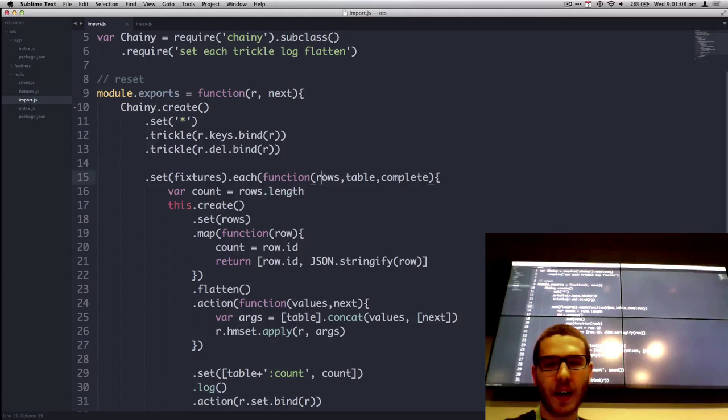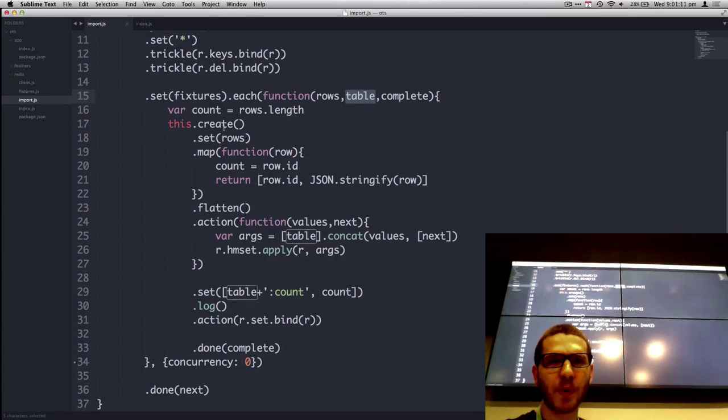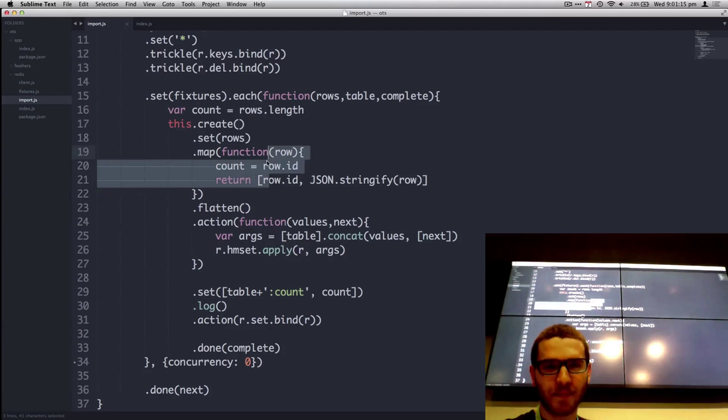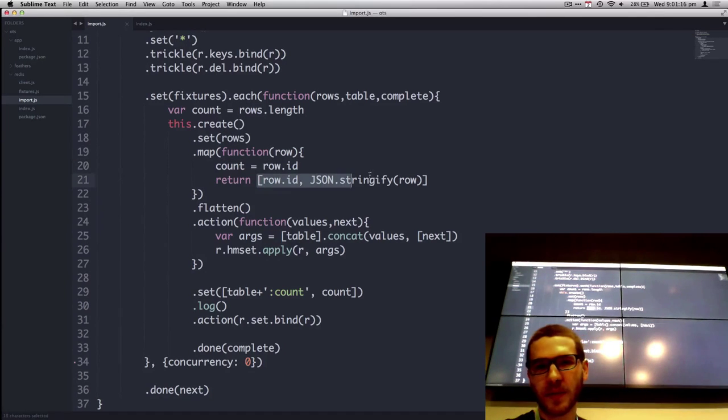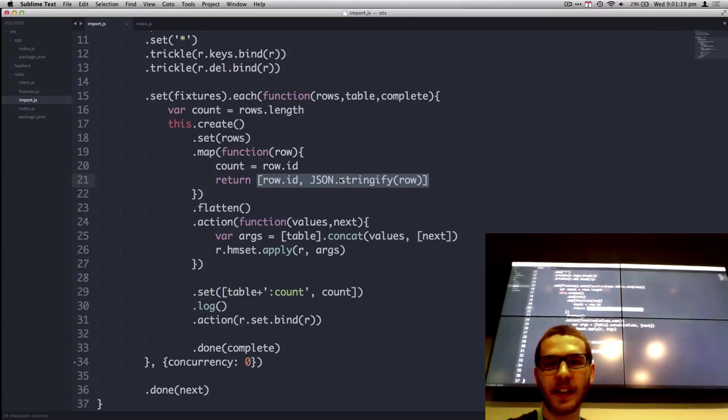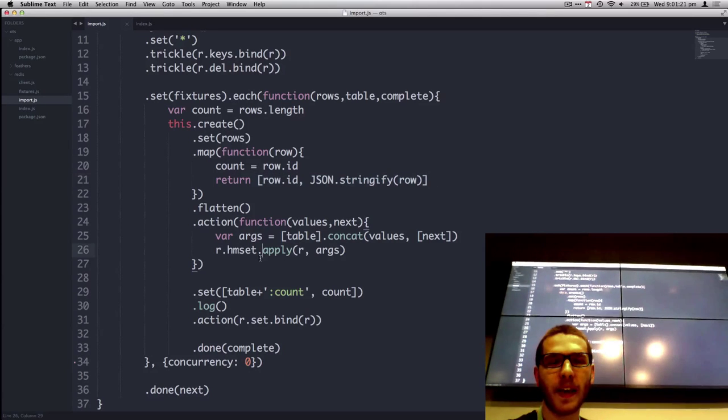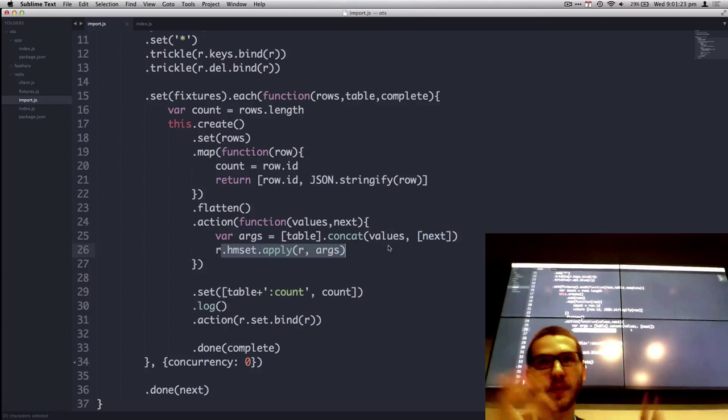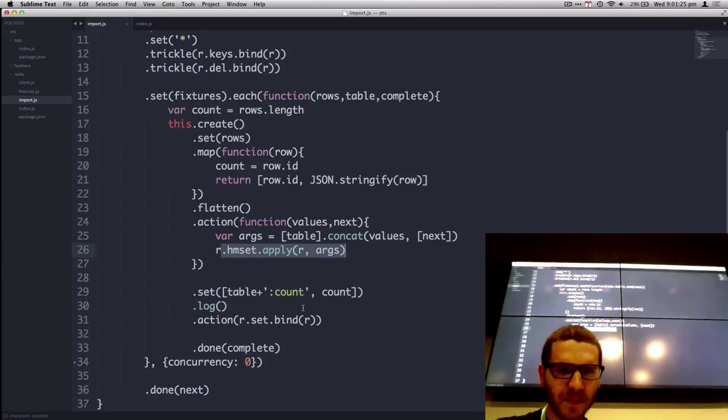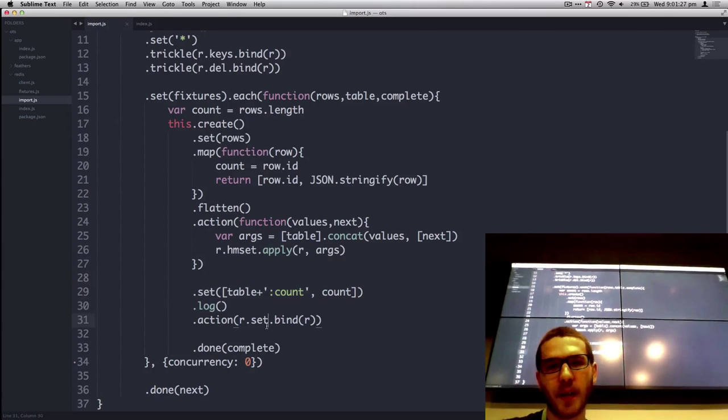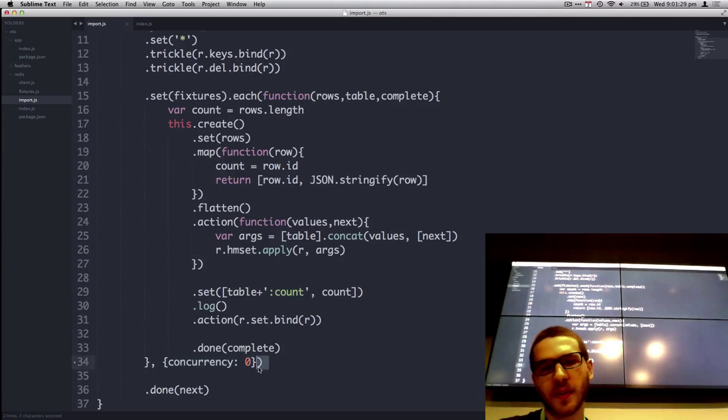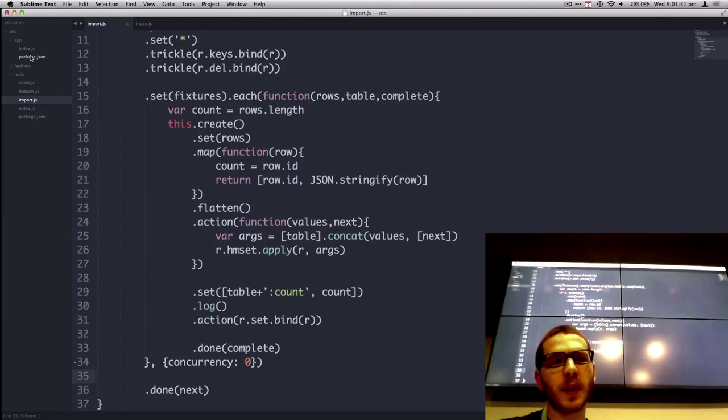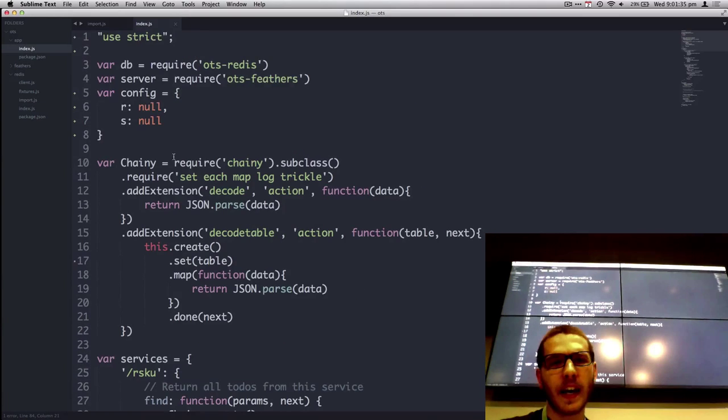Now for each fixture, we'll have the rows, the table name. And we want to go then create a new chain, set it to the rows, convert them into an array of the ID and then the data for that row. And then we can do the HMSET. So combine it all together. And then eventually just apply how many stuff we actually injected and then execute it all concurrently. So that's like an example of doing like a, you know, erase everything, then dump things in.